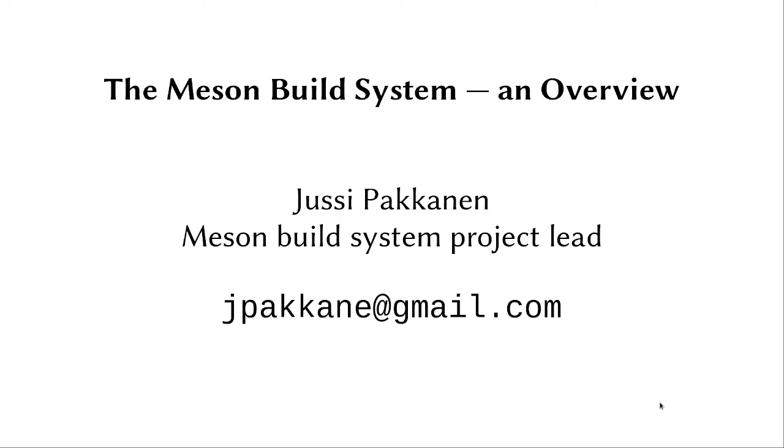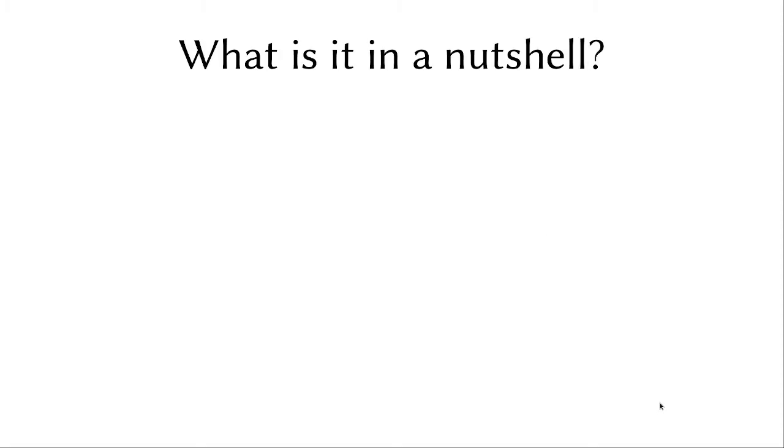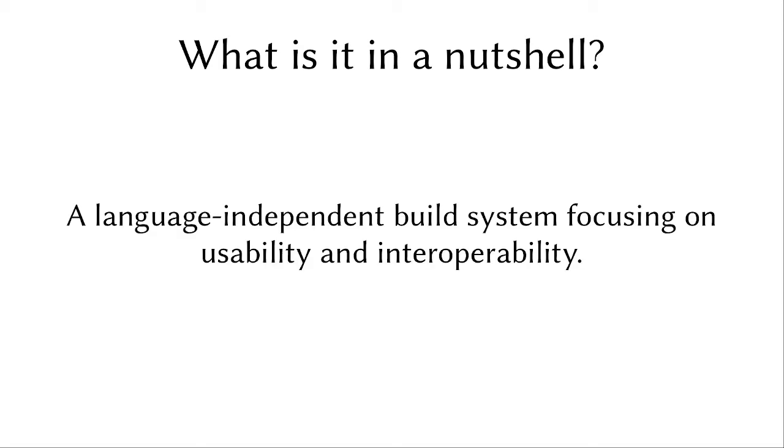So let's start with a very simple question: what is Meson build system in a simple nutshell? Well, it's a language-independent build system focusing on usability and interoperability. Our aim is to support potentially all languages in the world. The most common ones that are best supported are currently things like C, C++, Fortran, Java, C-sharp, Rust support, and so on.